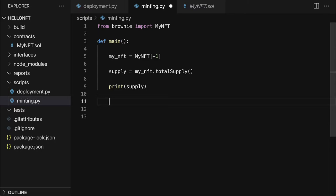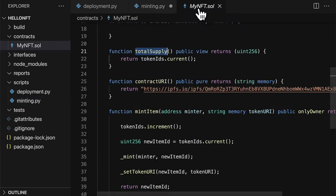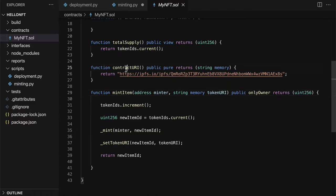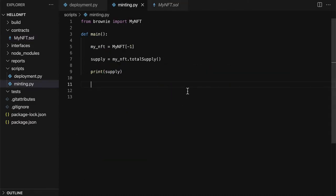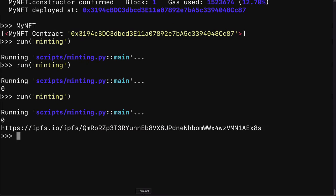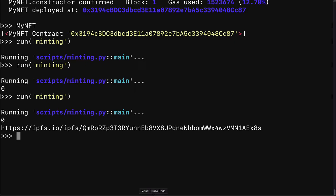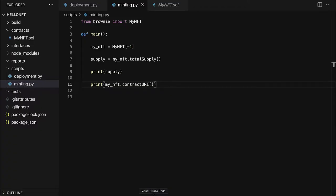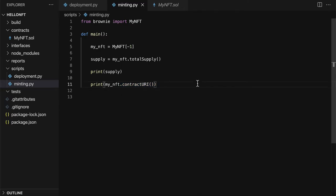We can also get our contract URI. We can get anything that is public from the Solidity contract such as this contract URI function. So we could call print my NFT dot contract URI and we can call minting again. This time we get zero. Then we get the link to the contract URI or the contract JSON data. Remember this contains the contract name, description, and contract image for the collection.